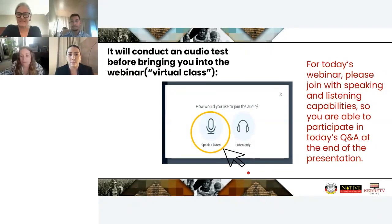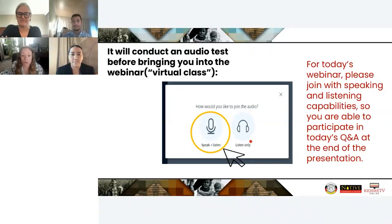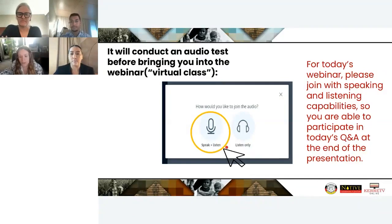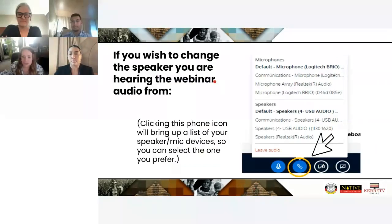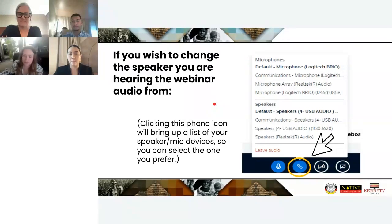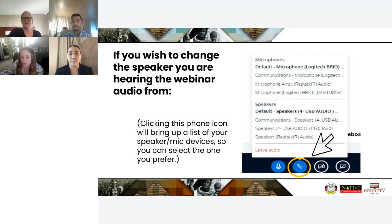Ordinarily we request that you join with listening-only capabilities to cut down on audio feedback. However, in today's webinar there will be a Q&A at the end of the presentation. So if you've joined with only listening capabilities, go ahead and click out of the webinar and rejoin with mic capability as well, then mute yourself when you get in so you're able to participate in the question and answer section. You can also click the phone icon at the bottom to select your mic and speaker devices.